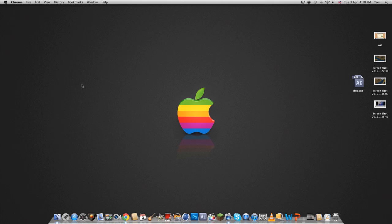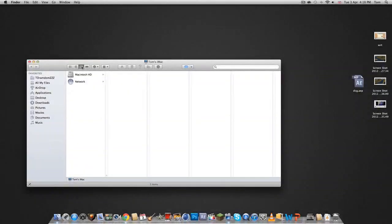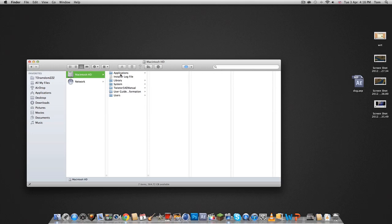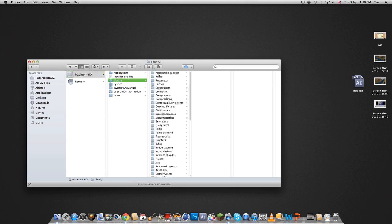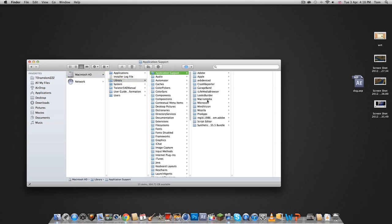So shift command C, go to Macintosh, go to Library, Application Support, Looks Builder, Looks.